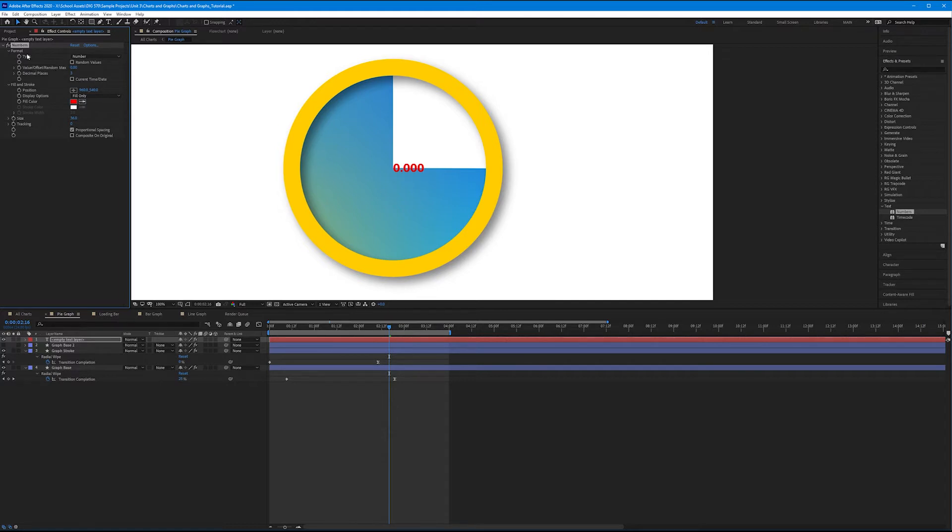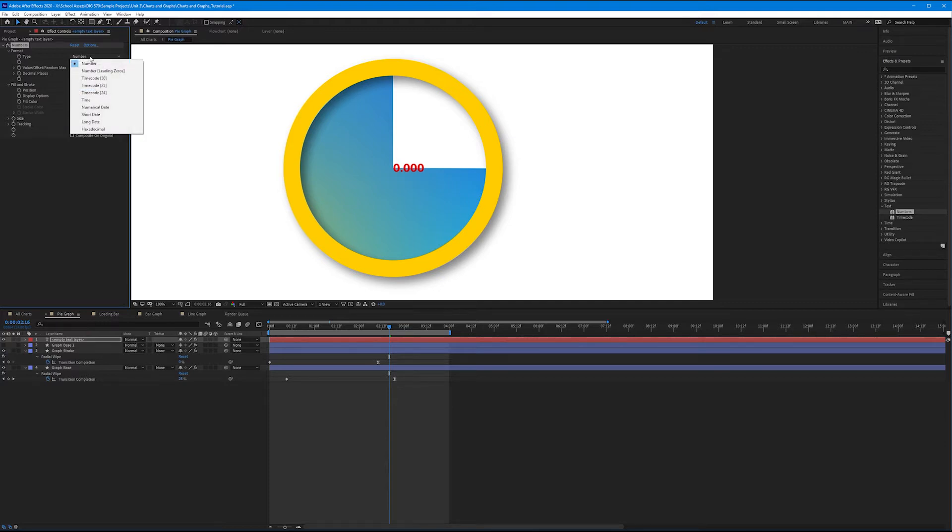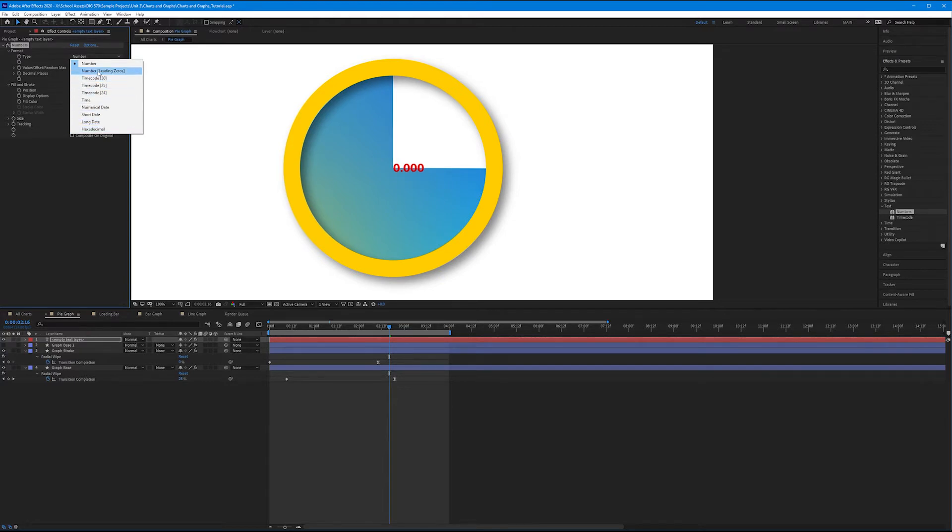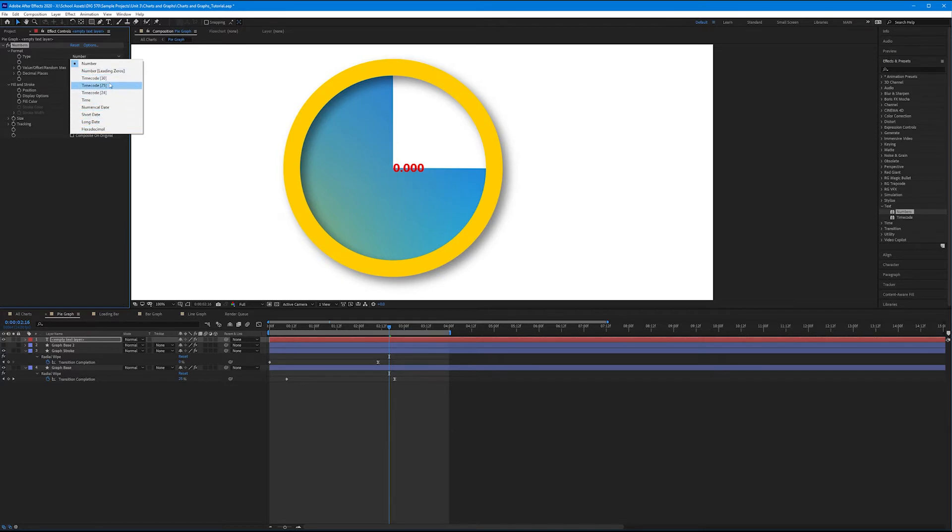So notice here we have different options. We have the type of numbers that we'll be animating. Defaults to number, but if you toggle this down, we could animate timecodes. We could animate dates. We could even animate hexadecimal numbers. This is great because sometimes you may want to animate the number of followers you have. You may want to animate a date passing from one year to the next for maybe a film. These are great cheat ways of animating these different variables. I'm going to keep this on numbers.